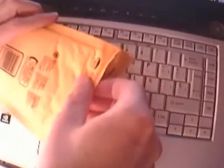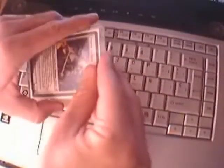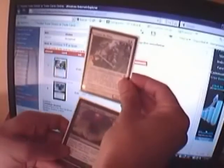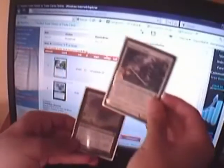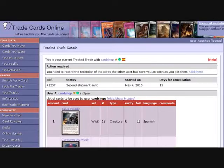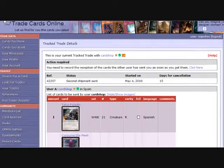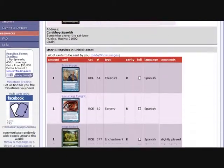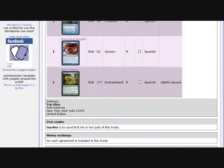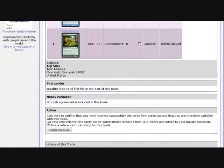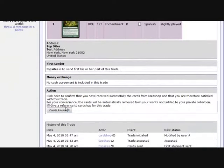When they receive your cards, they will check they are the correct ones. And finally they will only need to click on the cards received button.